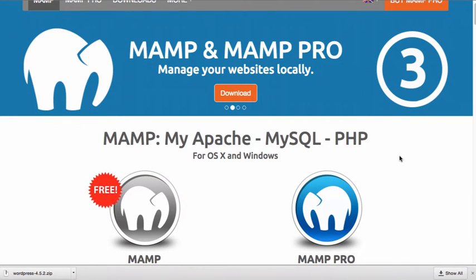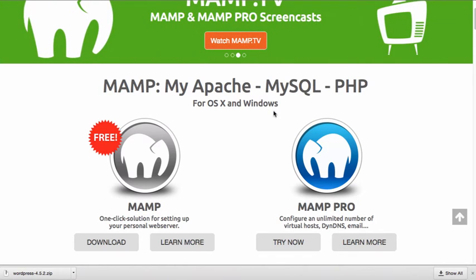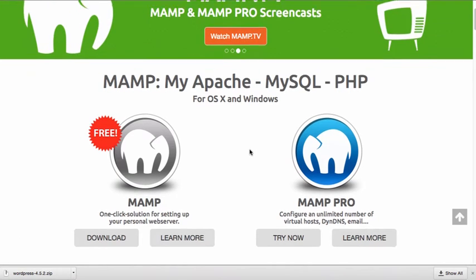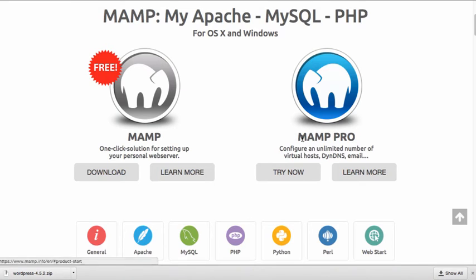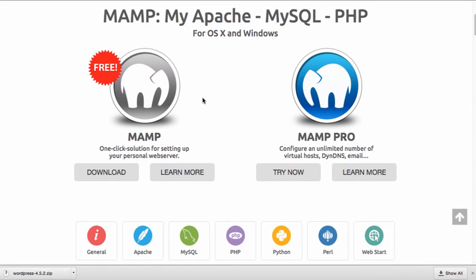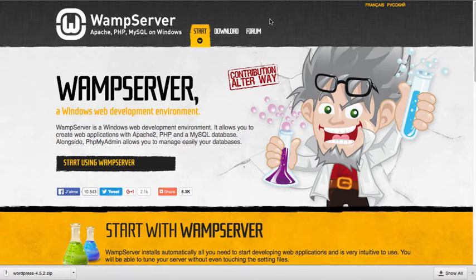Personally, I use MAMP and MAMP is now available for Macintosh or Windows computers. They do have a paid version, which is the pro version, and they also have a free version. The free version is completely acceptable for what we're going to be doing in this class. In another video, I'm going to show you how to install WordPress and run locally using MAMP.